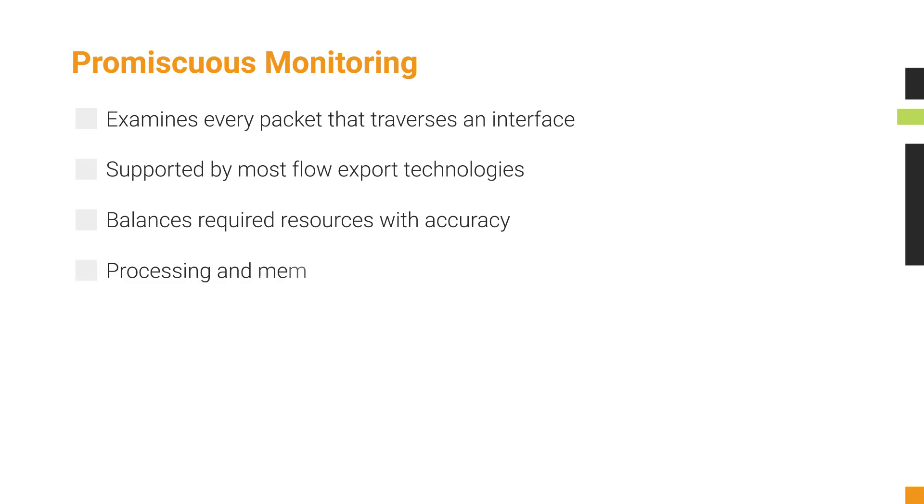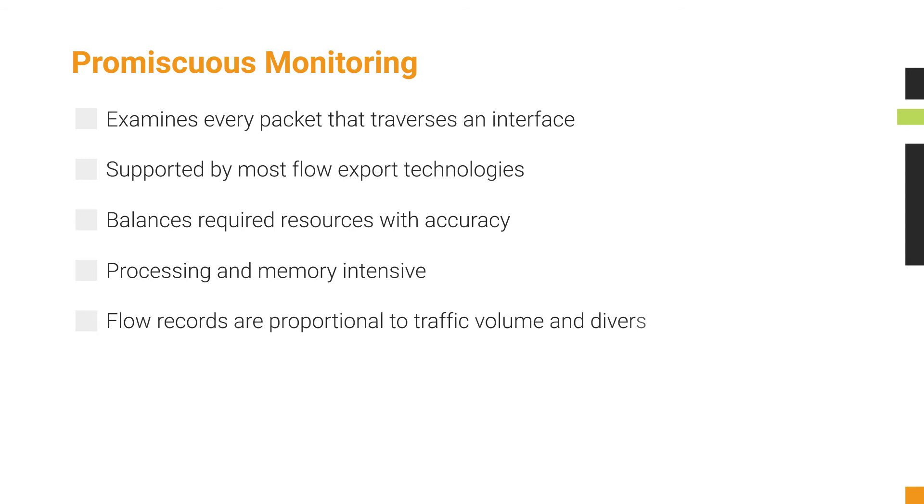Promiscuous monitoring is processing and memory intensive and requires that the collector must never miss an export, otherwise the data ends up skewed. High volumes of traffic with very diverse conversations can drive enormous rates of flow records.